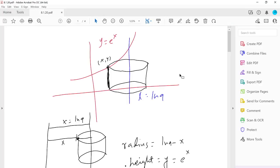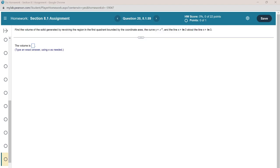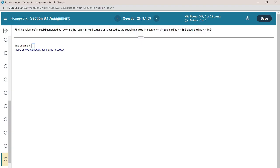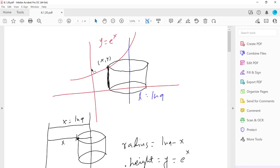I did this problem with x = ln 9 instead of ln 3, but it's the same idea. So the curve is y = e^x and the region is bounded by y = e^x and the line x = ln 9.